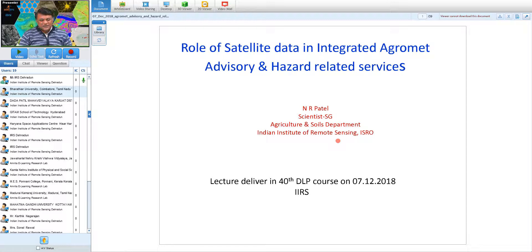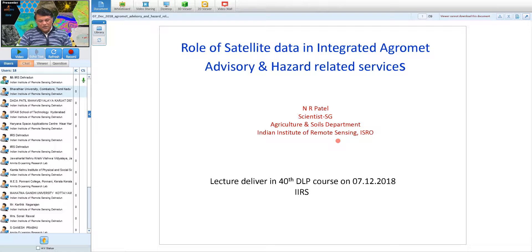Good afternoon. Today we will talk on how remote sensing data or satellite data is useful in integrated agrometeorological advisory and related services. We have already discussed about different remote sensing data, its products and some advanced applications of active and passive microwave remote sensing related to agrometeorology. Now, how all those products, whether from optical, thermal or microwave remote sensing, can be used in providing societal services in the agriculture sector.